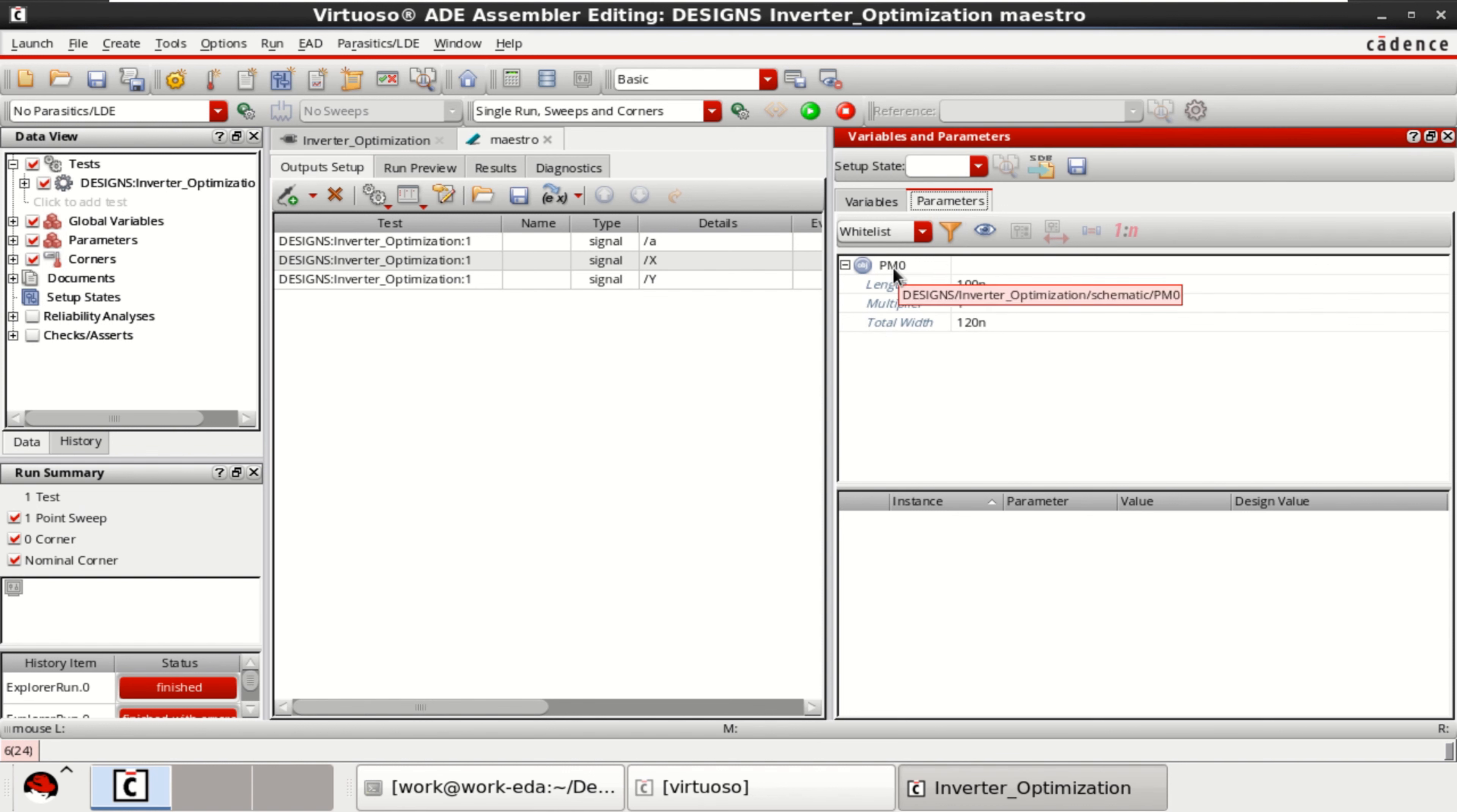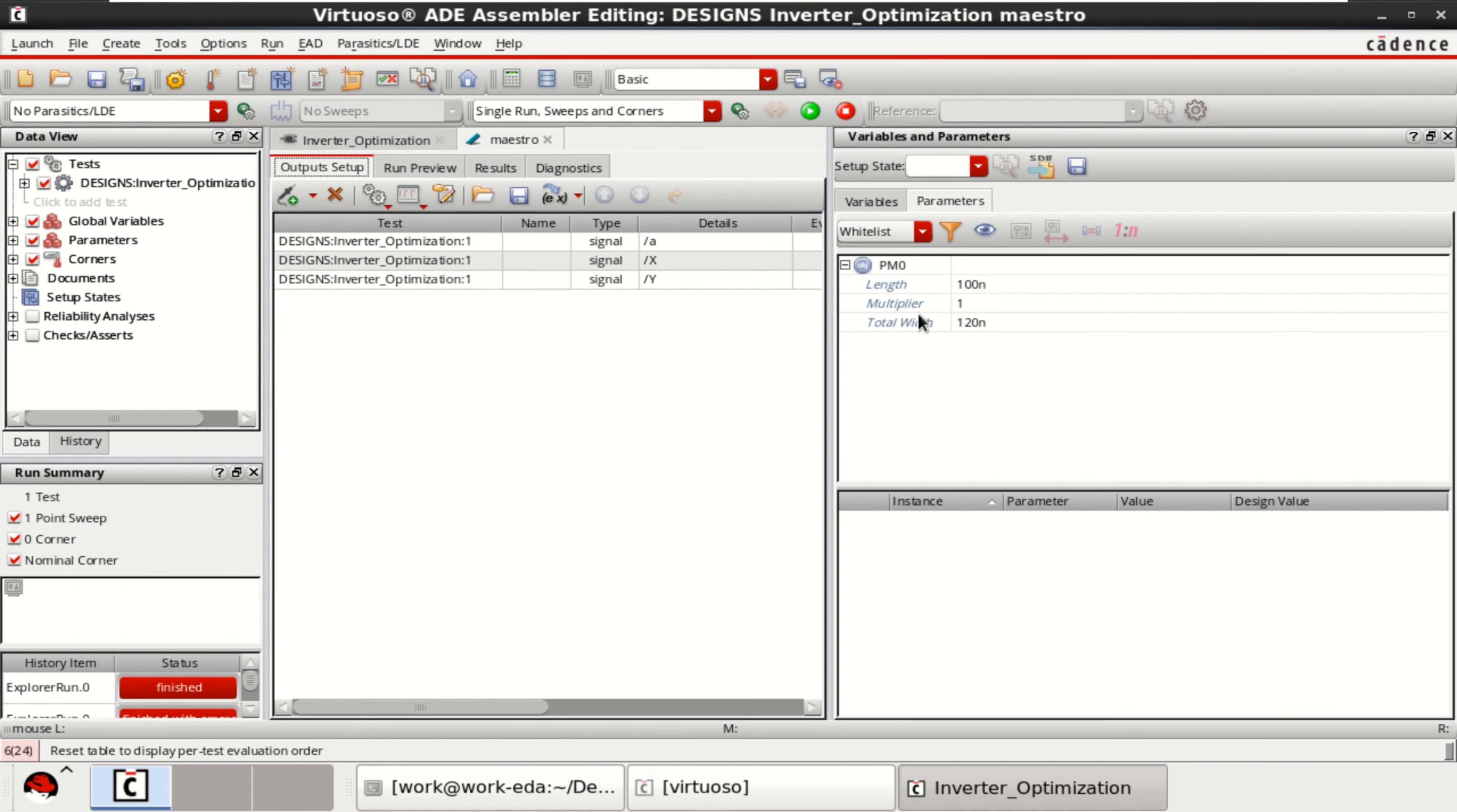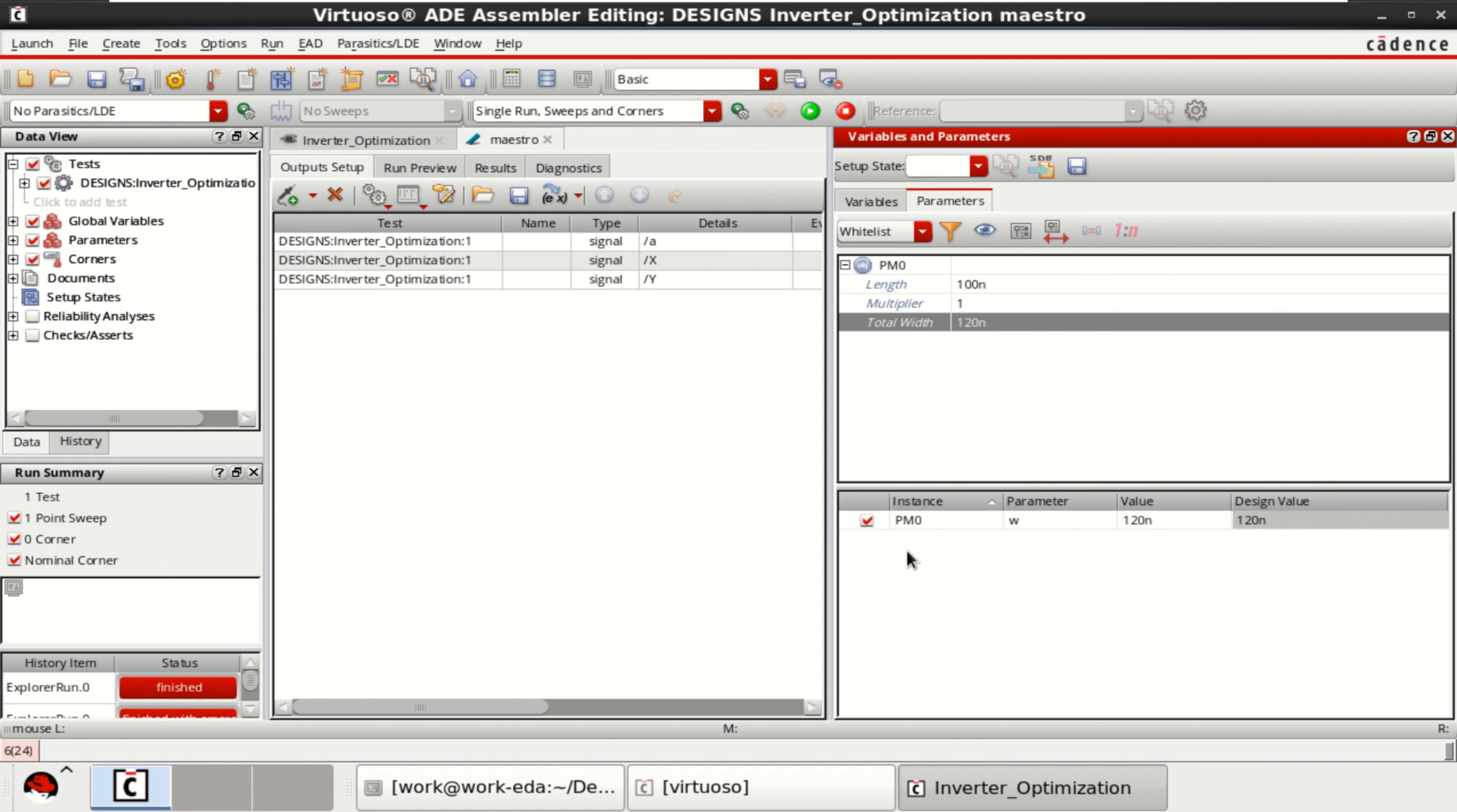Write PM0, which is the same PM0 instance. It has a length of 100 nano, total width of 120 nano. And with respect to width, I want to optimize. So you can create the parameter here or you can right click and click on create parameter. It is added.